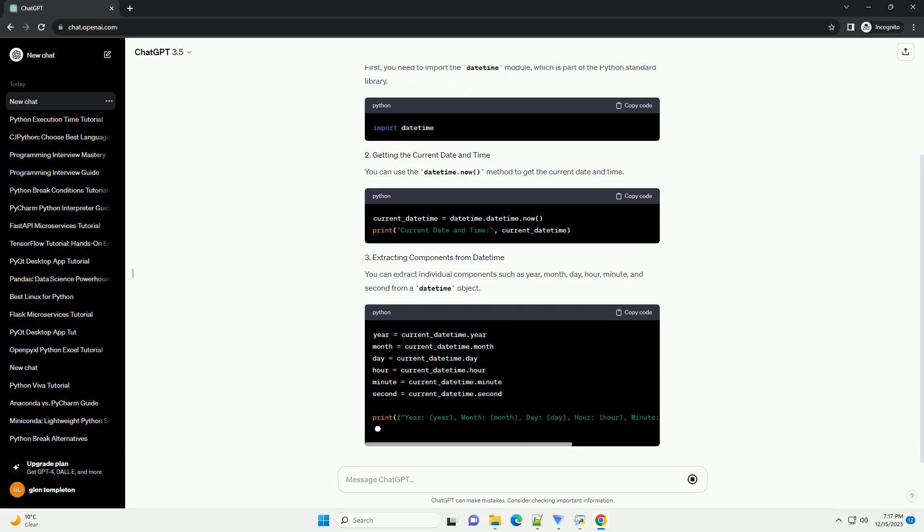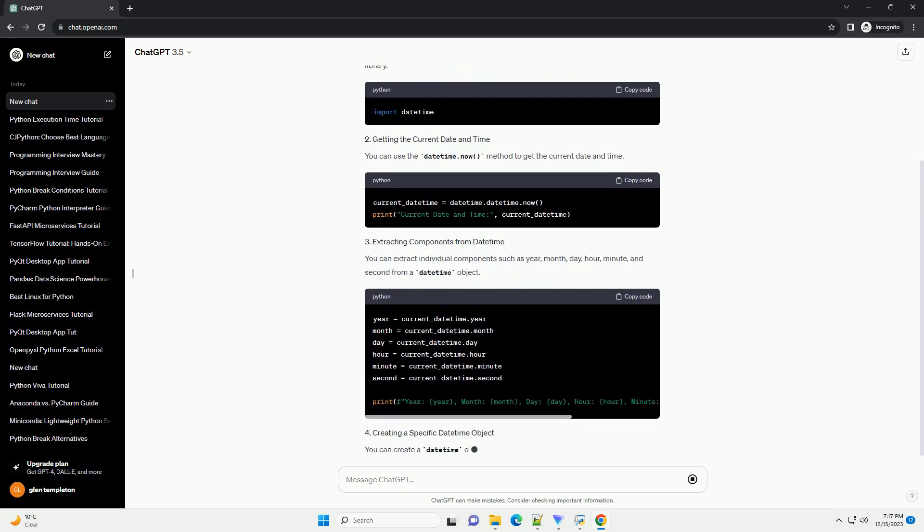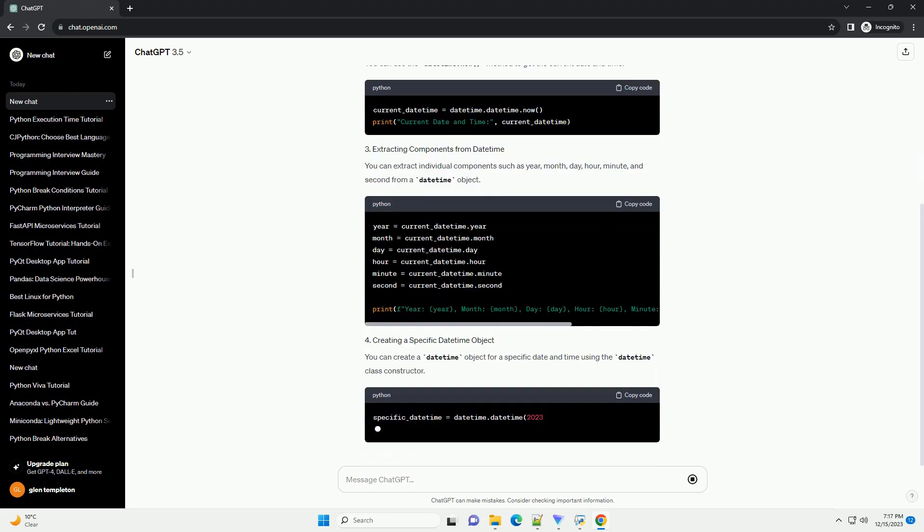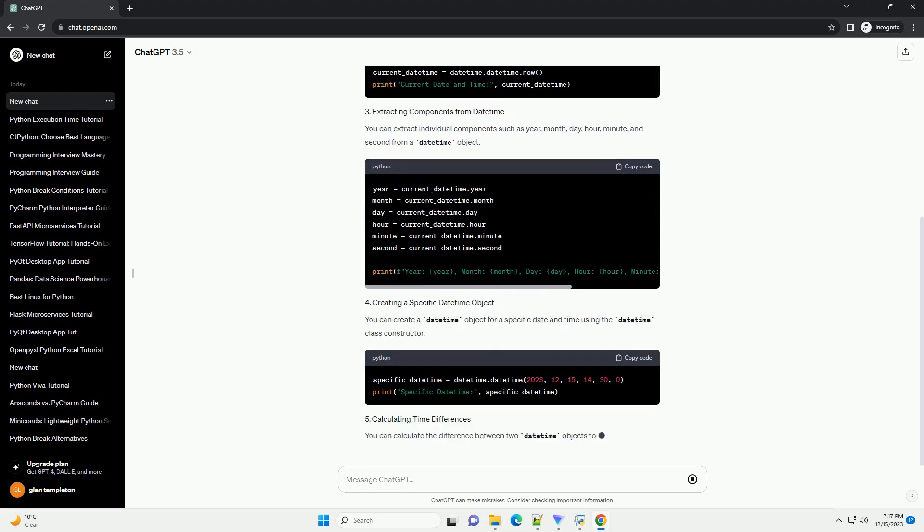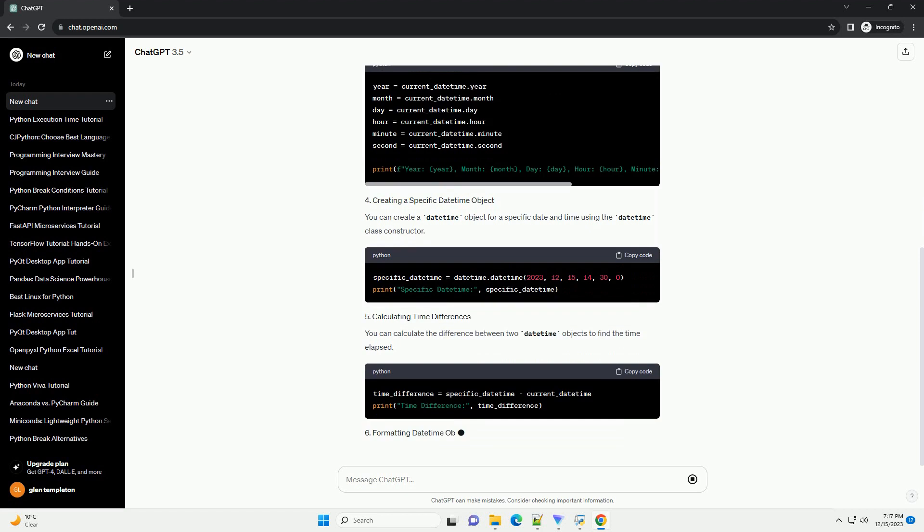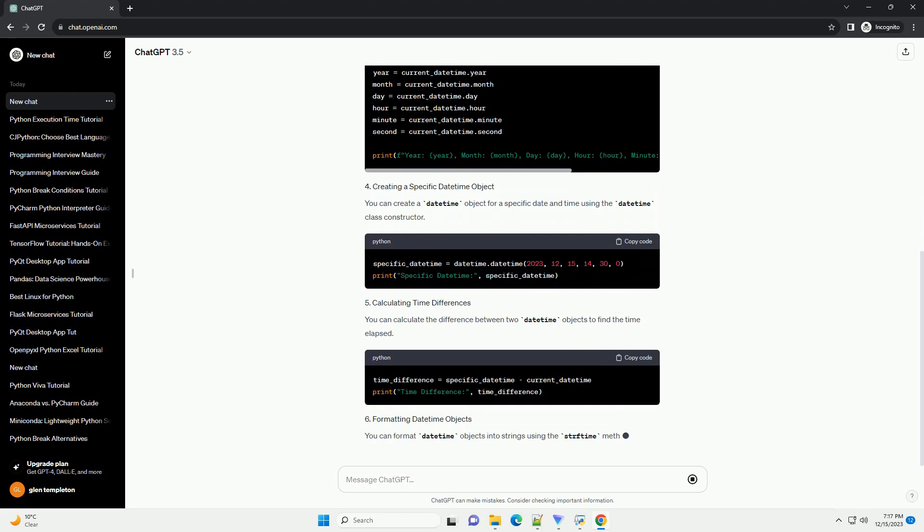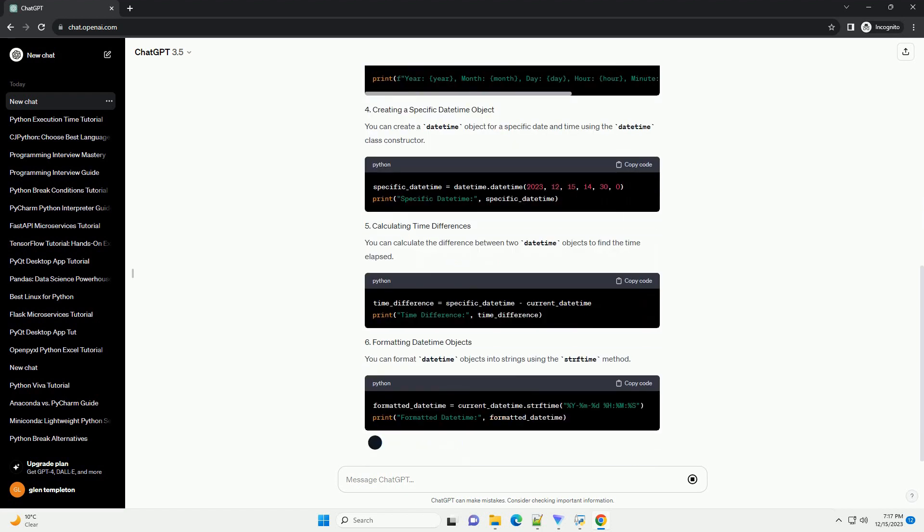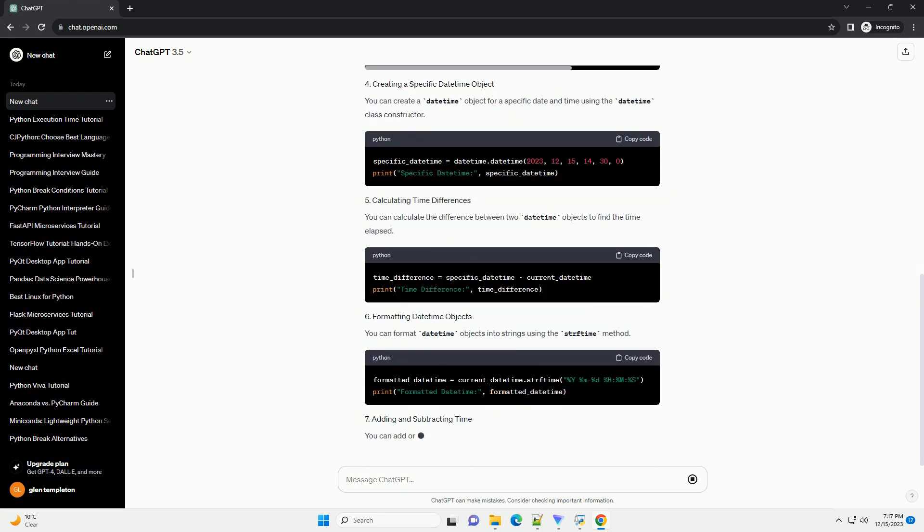First, you need to import the DateTime module, which is part of the Python standard library. You can use the DateTime.now method to get the current date and time.